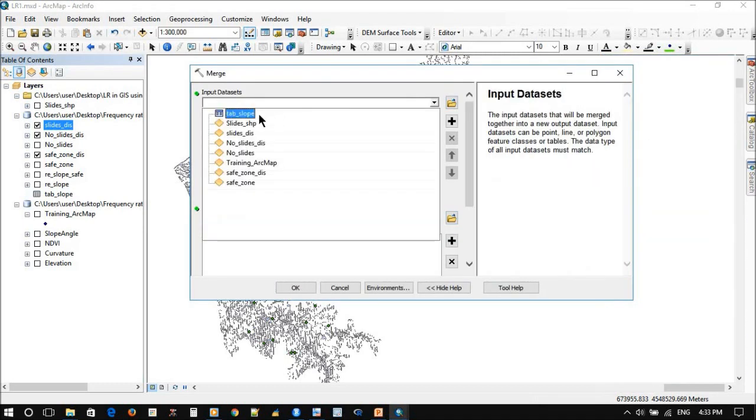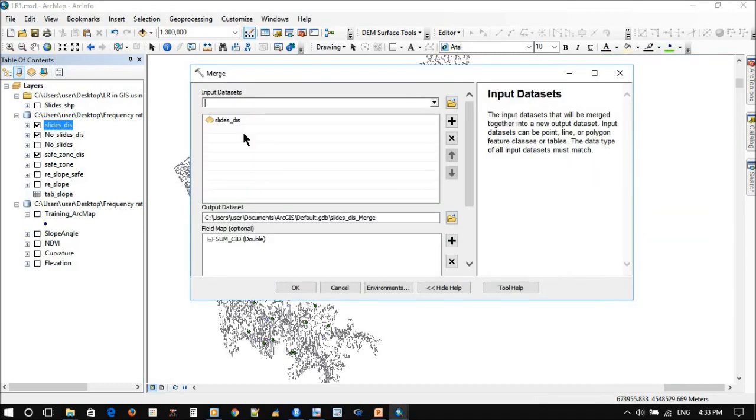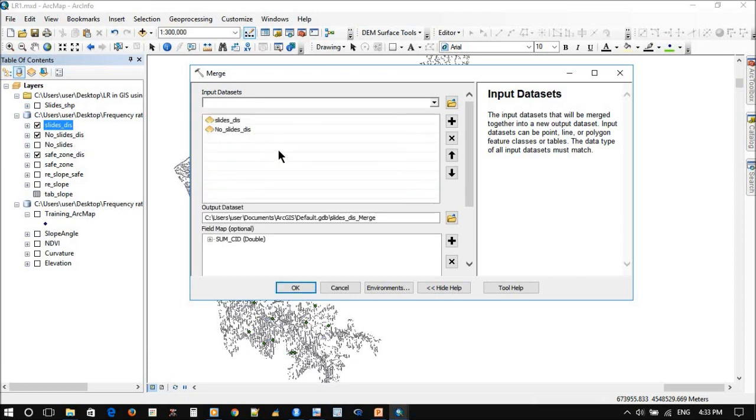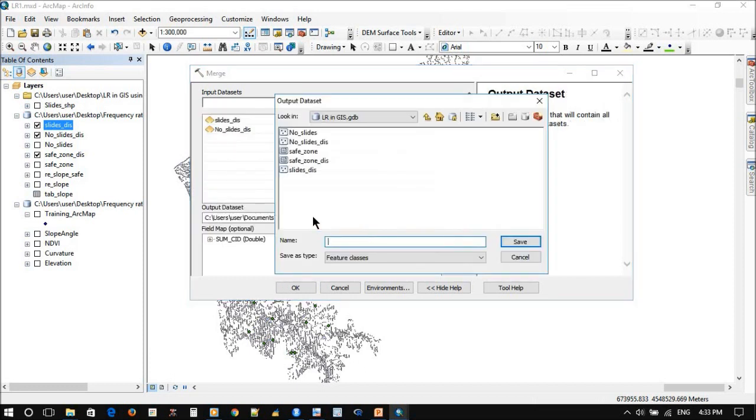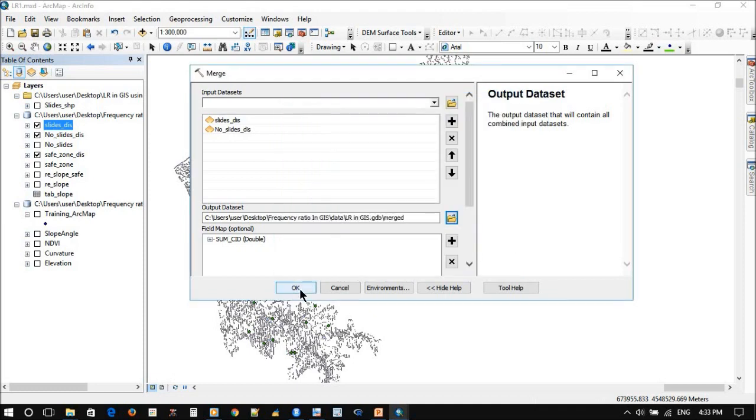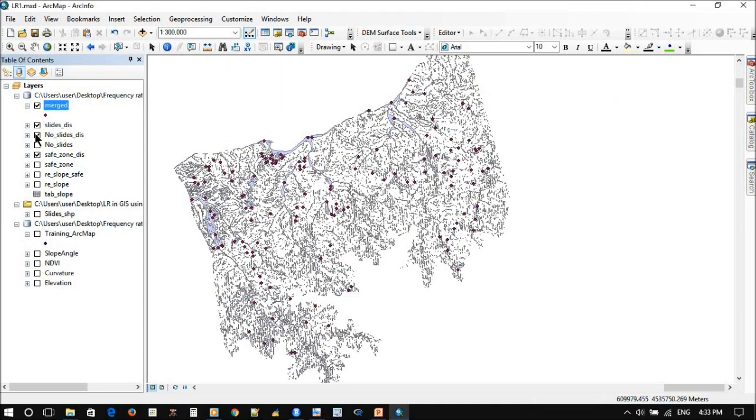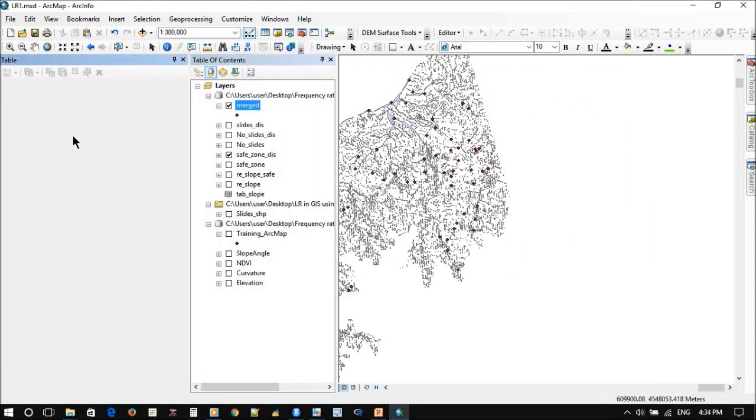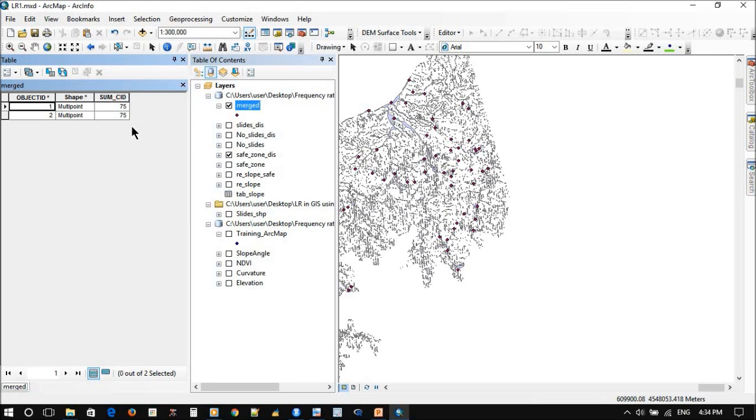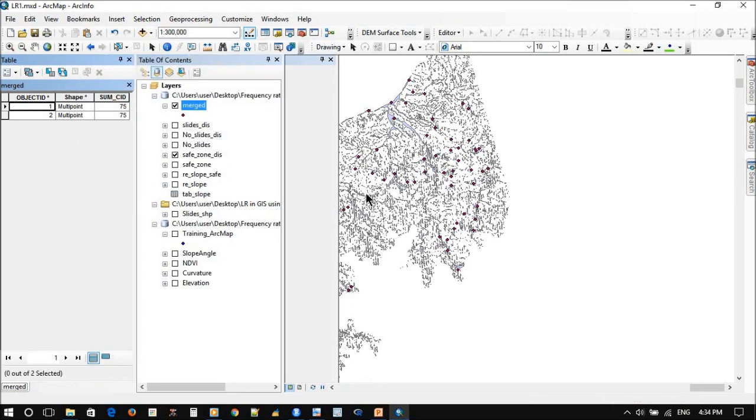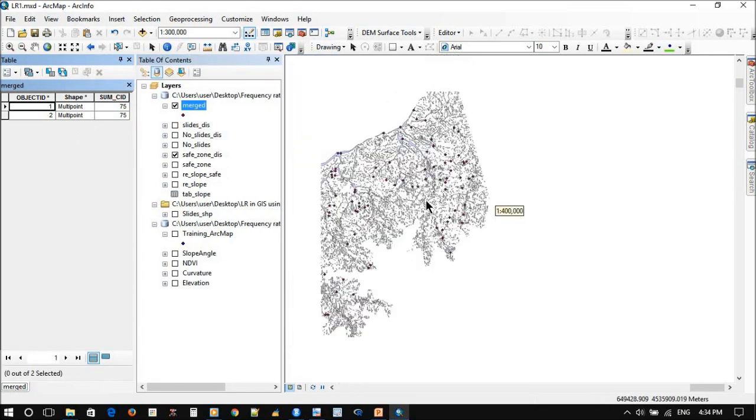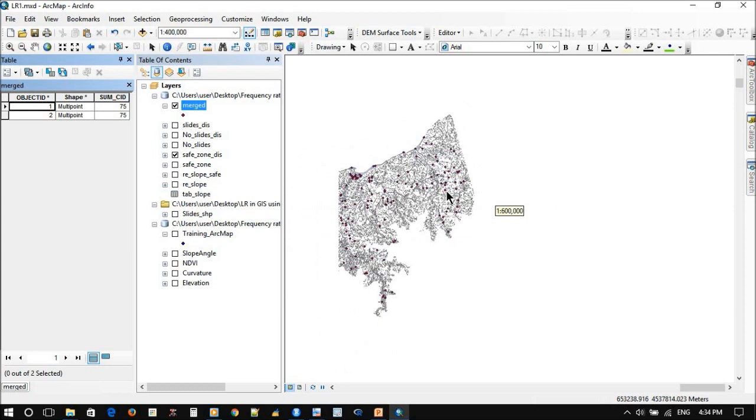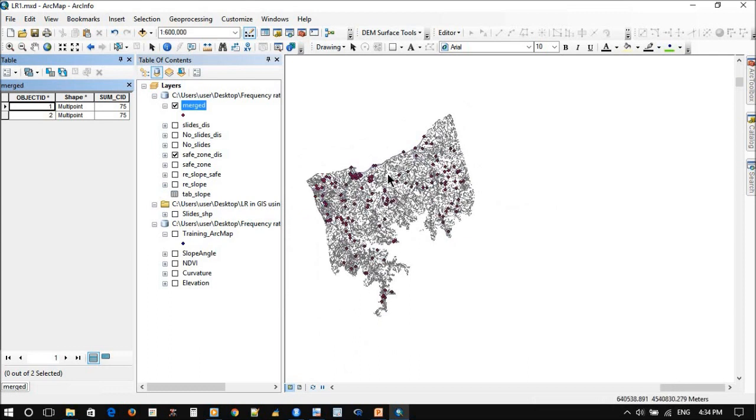Slides zone, no slides zone, merged. So now you can see we successfully merged the two files into one file with two attributes.